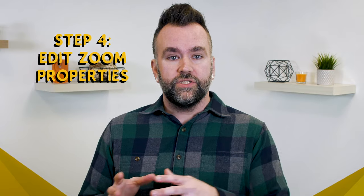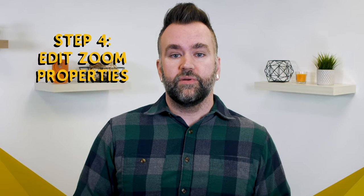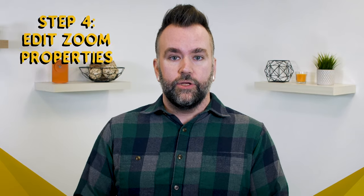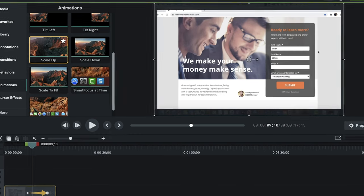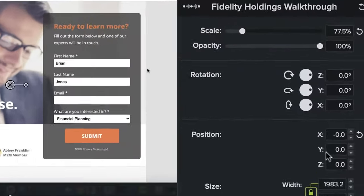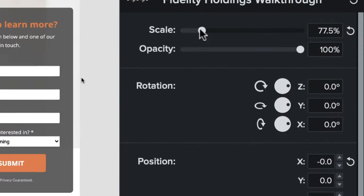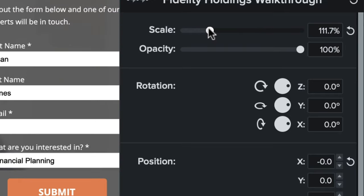So, once you've added your zoom and placed it on the clip that you want to zoom in on, you can now make your zoom bigger or smaller by scaling it, using the Properties panel on the right side of the screen. Increase the scale to tighten your zoom.